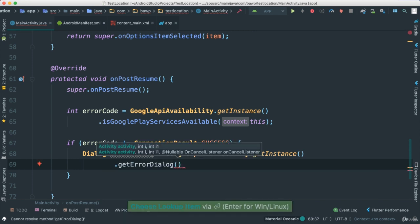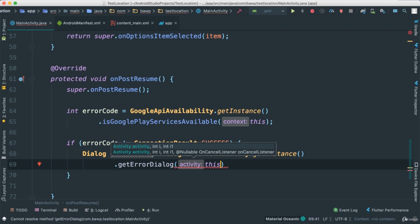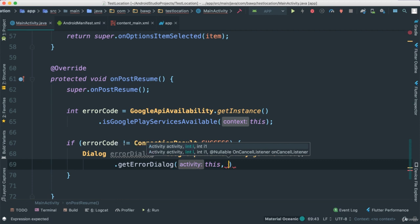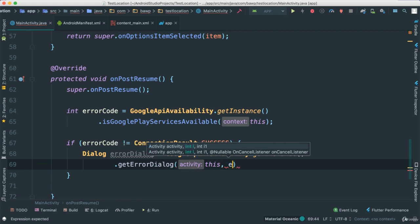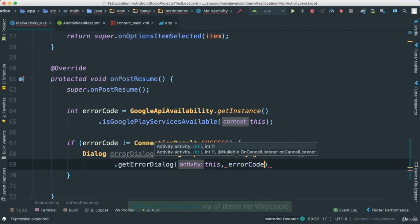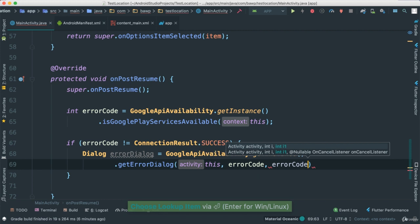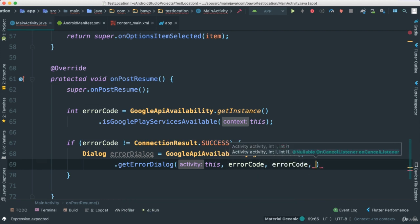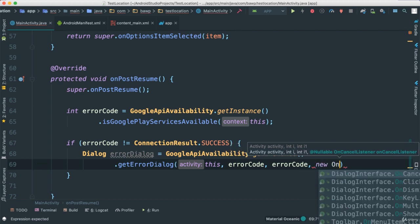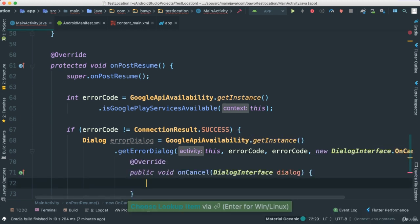And this one, we're going to pass a few things. I'm going to pass this for the activity. And then I'm going to pass error code. And again, error code. It doesn't really matter at this point because we're just testing things. And I'm going to pass an on cancel listener here. So I'm going to say new on cancel listener enter and voila.